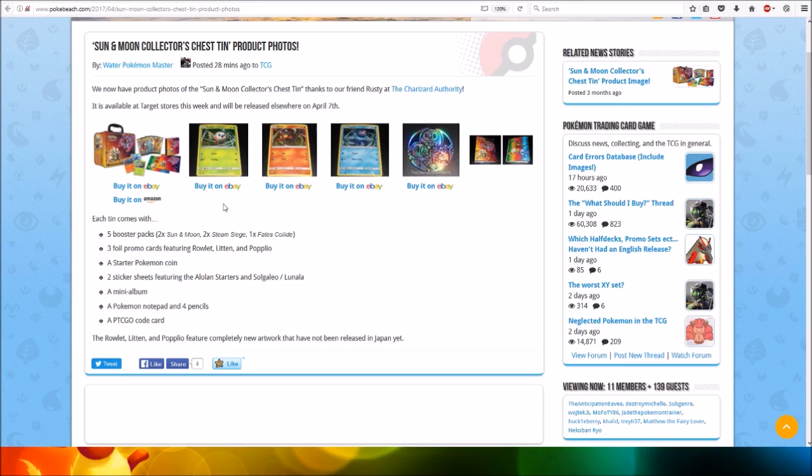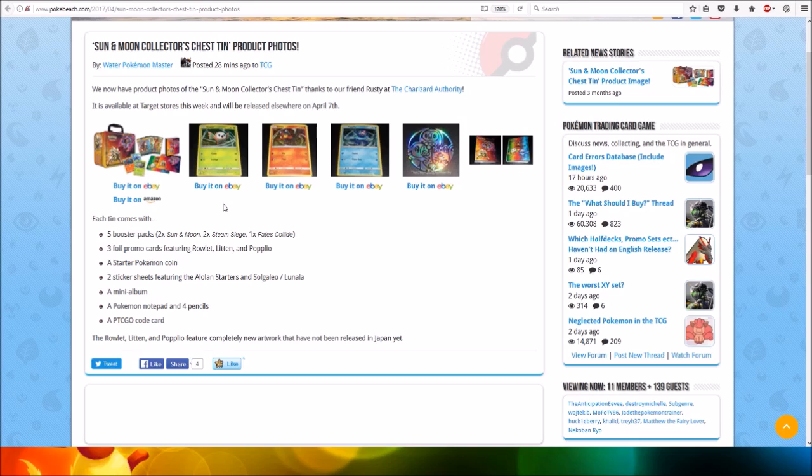The Rowlet, Litten and Popplio feature completely new artworks that have not been released in Japan yet. So very nice.